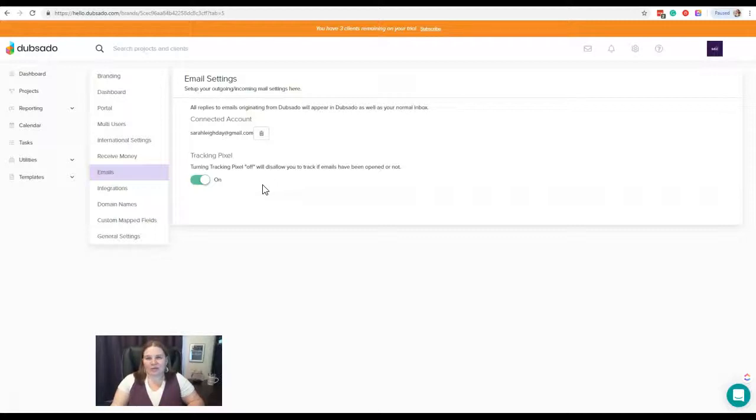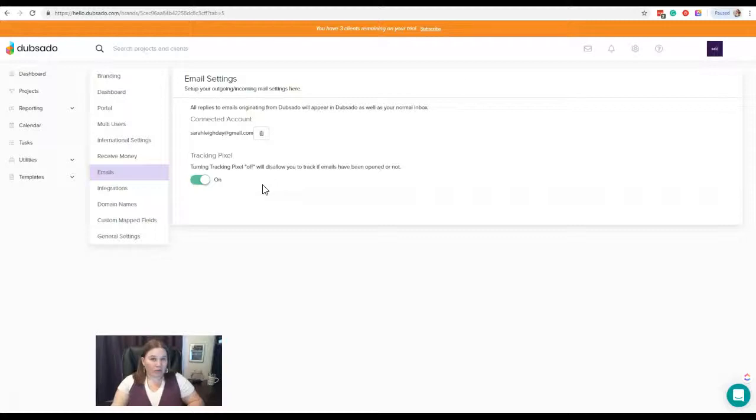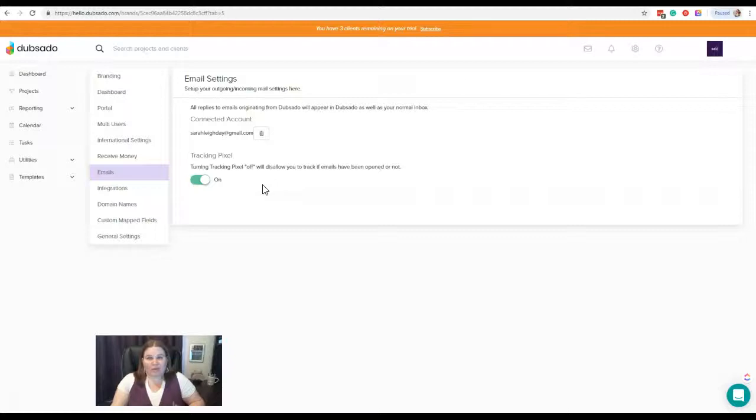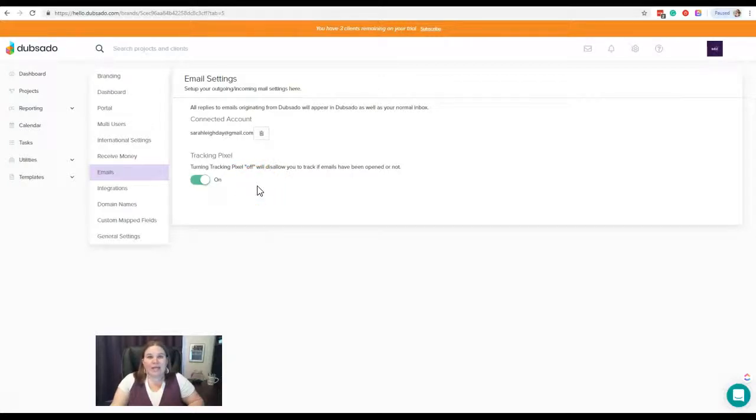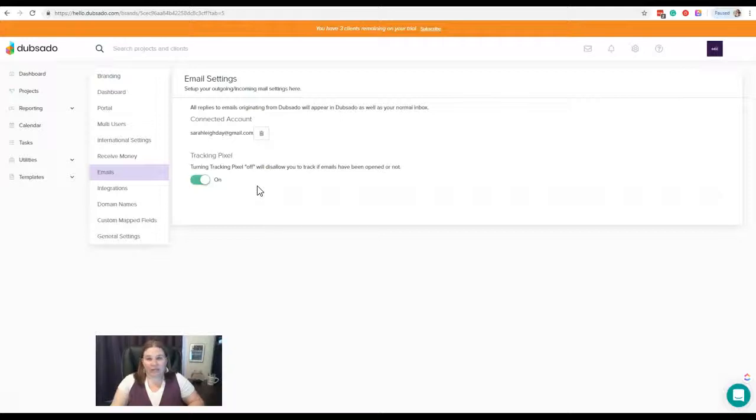And with this tracking pixel, you can actually see if they've even opened and read the email versus they just haven't gotten to it yet, or perhaps it got lost in filters—that's also a possibility.